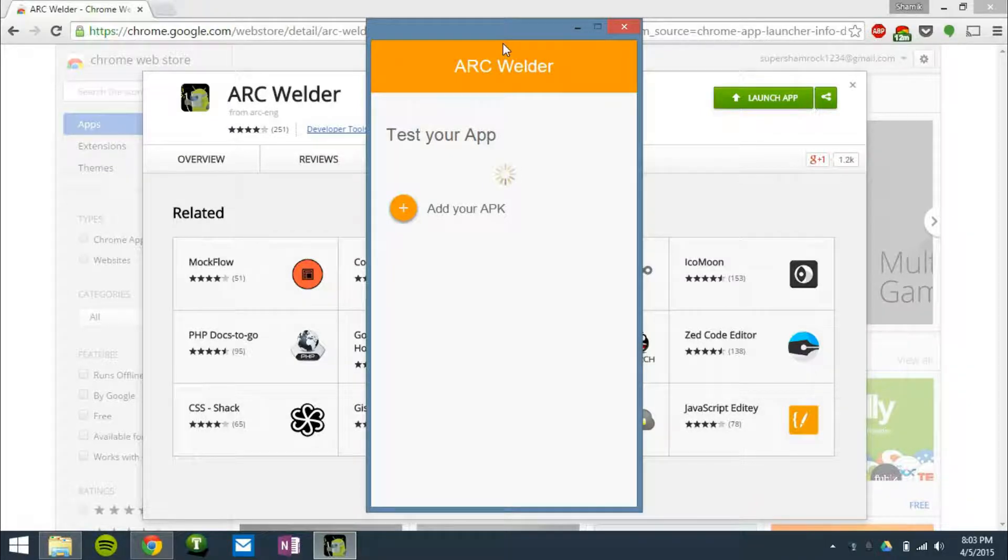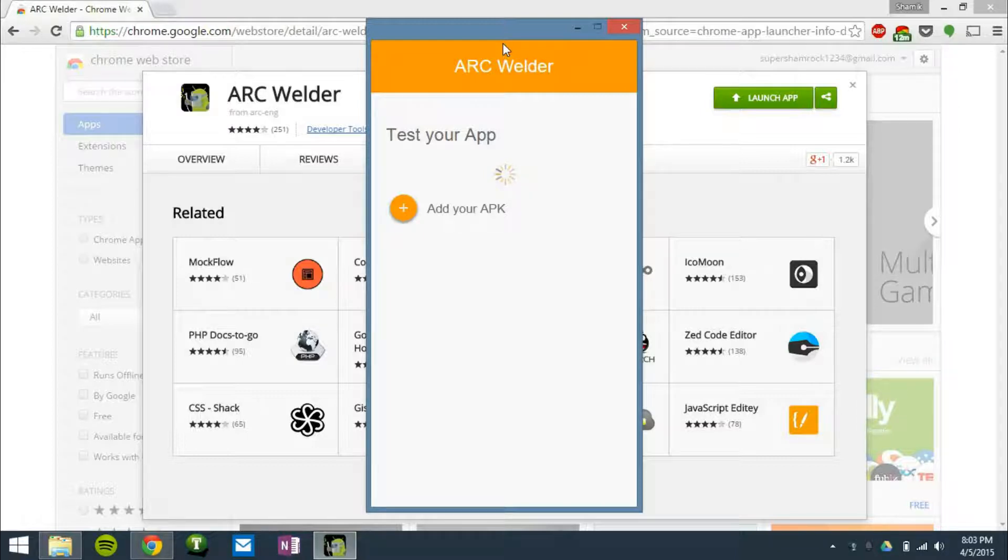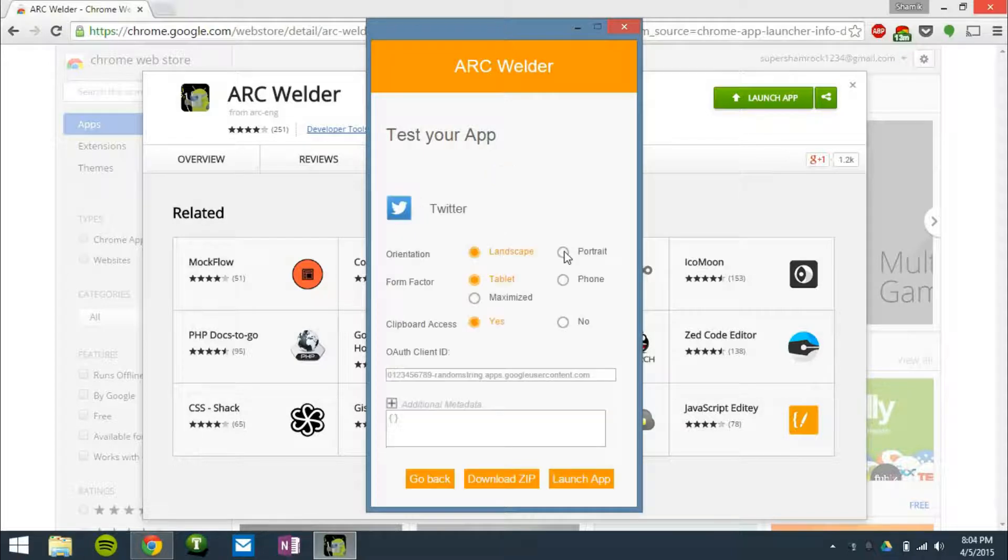But this part might take a while, depending on if your APK is legitimate, if it's actually going to be working. So once it understands the APK and is able to recognize it,